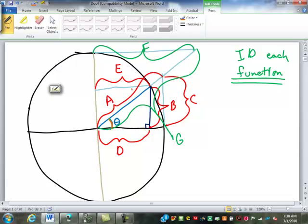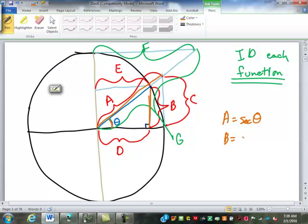What does this dimension A represent, from here out to here? A is the secant of theta. What does B represent? That is the sine. What does C represent? Is this out here? Tangent.